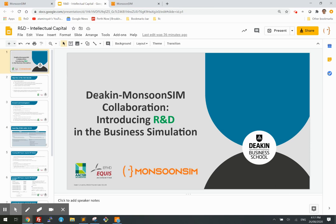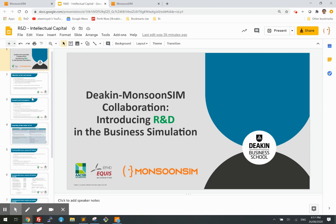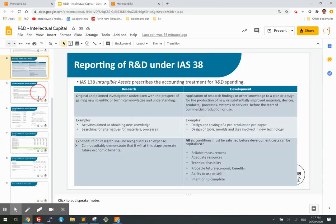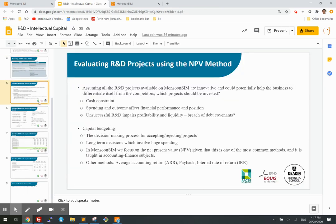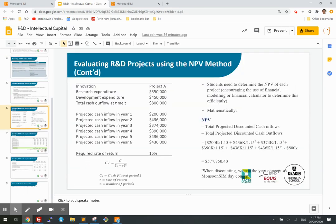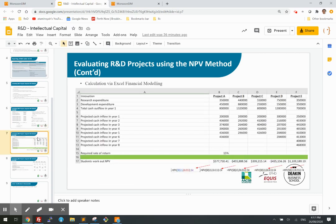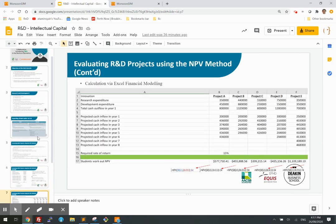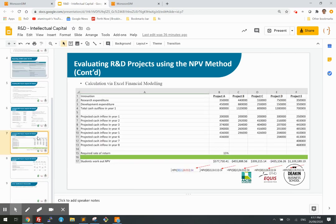This is a result of a collaboration between Monsoon Sim and Deakin. If you go through this PowerPoint, you will see the theory behind the concept of R&D and the importance of the educational value it can provide to your learners.